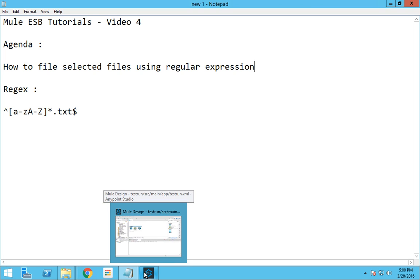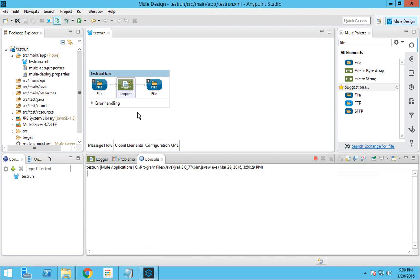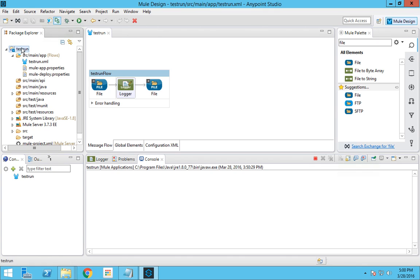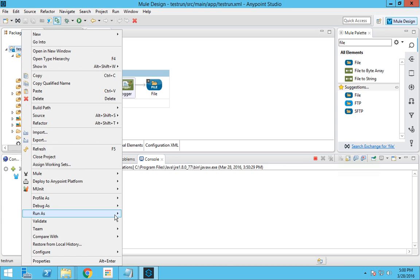In that flow, files from a source folder are transferred to the destination folder. In video 3 I undeployed the flow, so I will redeploy the flow now again. I'll right-click and run as a new application.